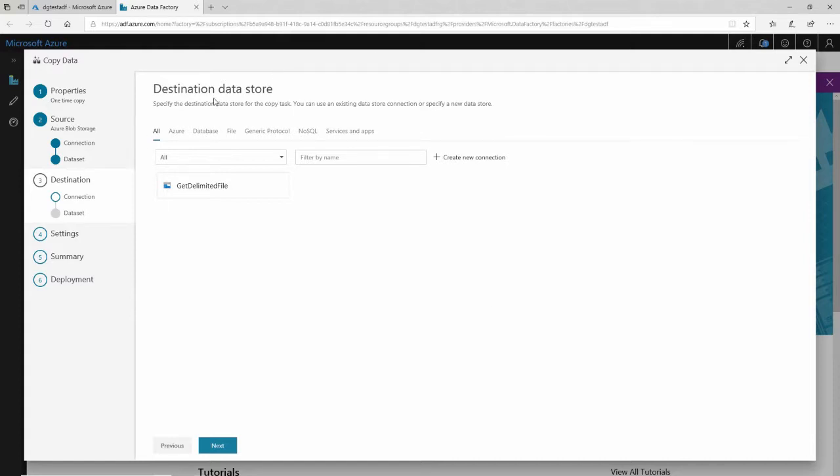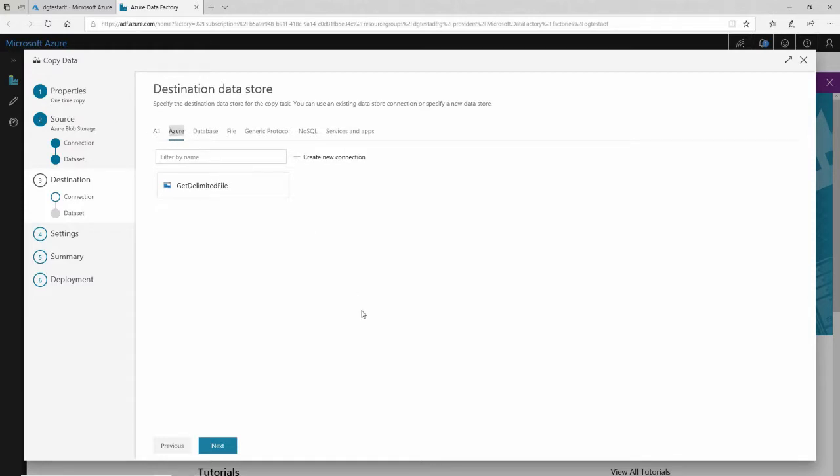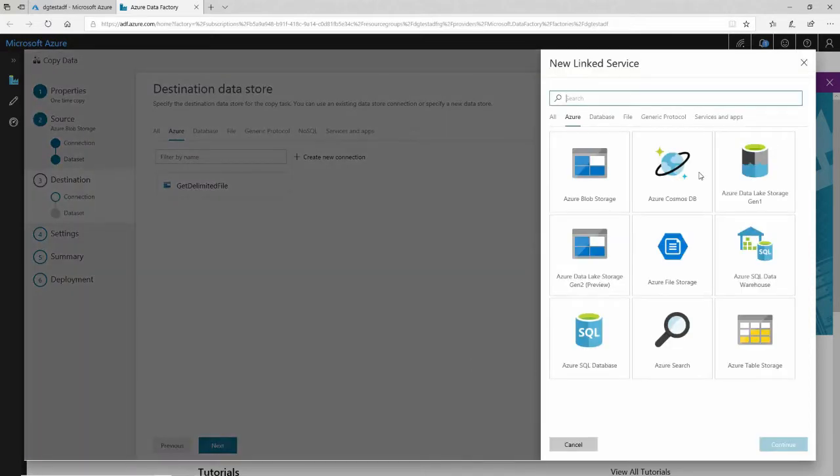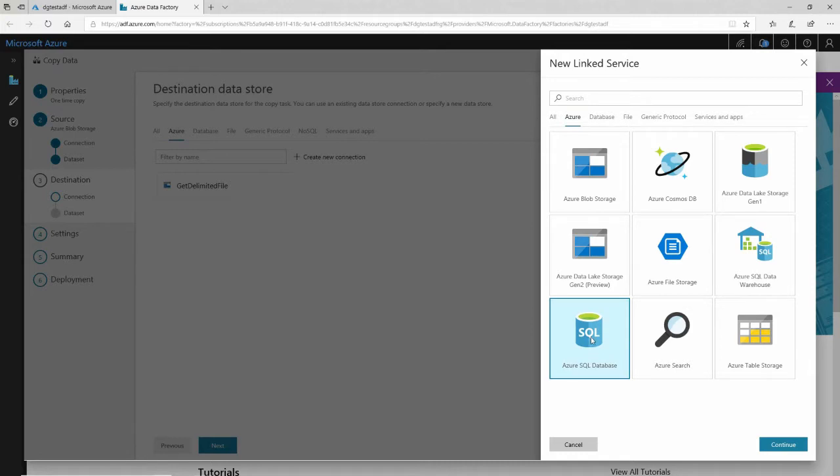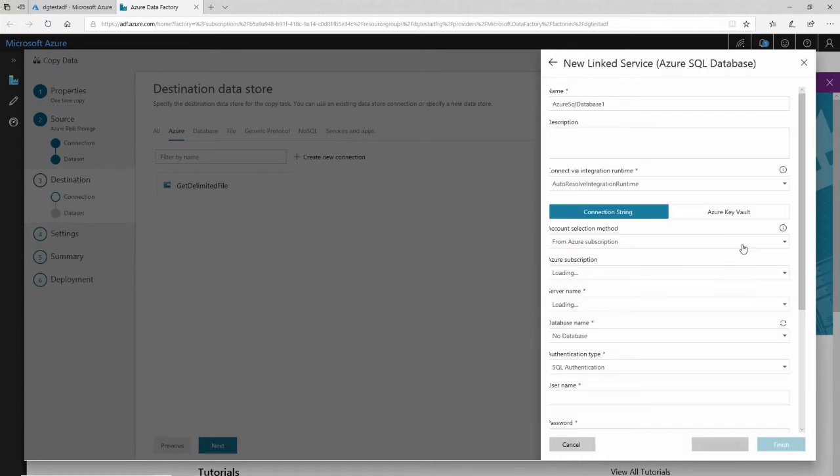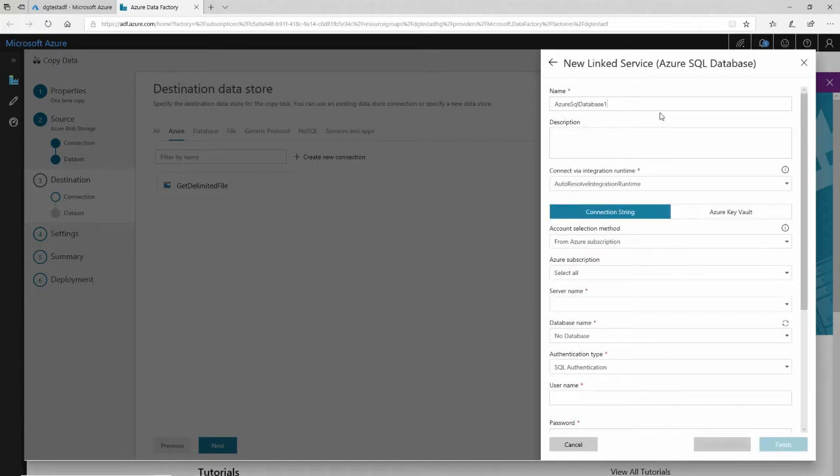Now it's asking me, where is the destination data store? Where do I want to copy data from where to where? It's asking me to where? Well, I know that I want to copy it to Azure SQL database. So I'll click on Azure right here and create a new connection. It shows me all the options for Azure. And one of them is right here, Azure SQL database.